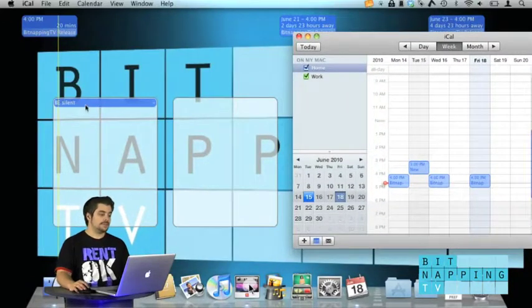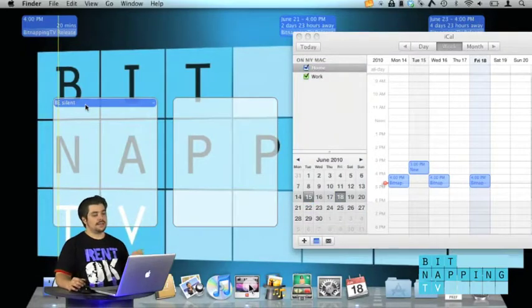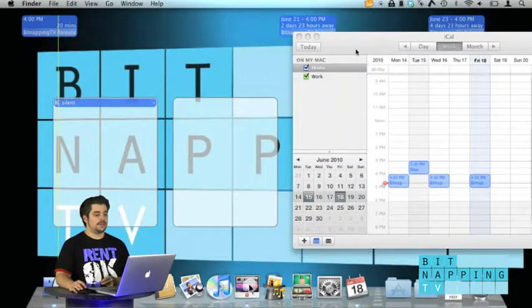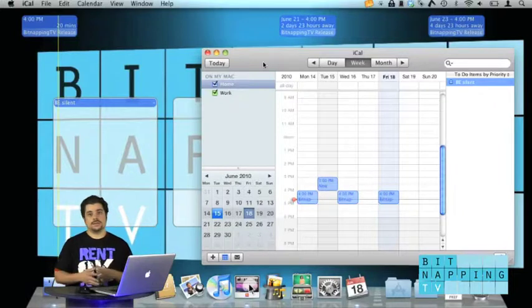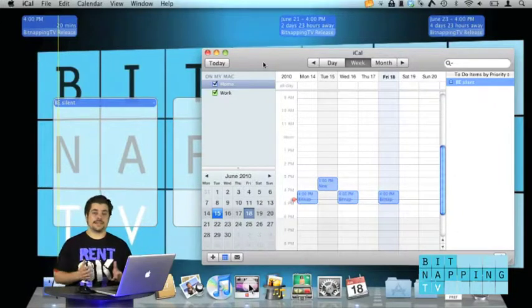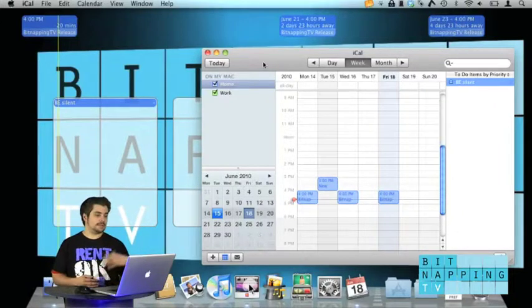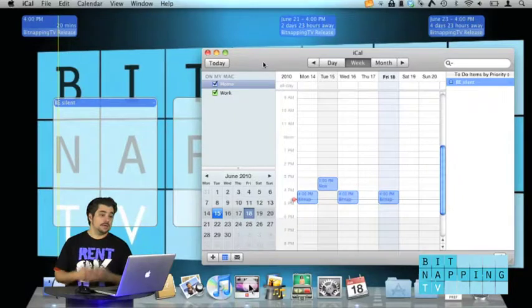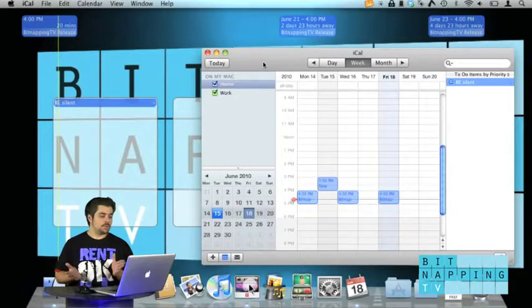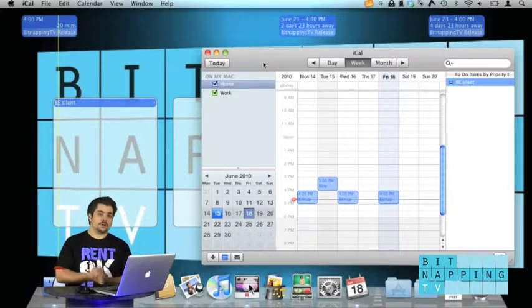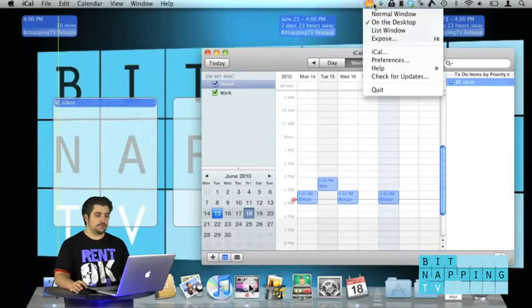Now you see there's a new to-do called Be Silent and like that I can always see the tasks I have to do and the events that are coming up. This is a pretty easy way to make sure you always see what's ahead of you.